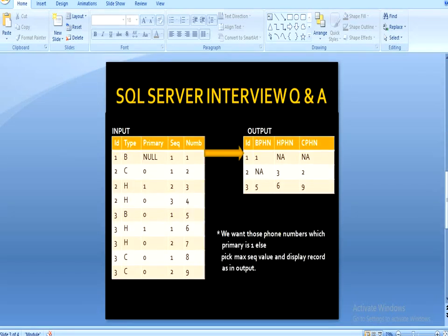Here we have an input table, and this table is related to phone numbers. You can see it contains 5 columns: first is ID, then the phone type, then primary, then sequence, and then the phone number.